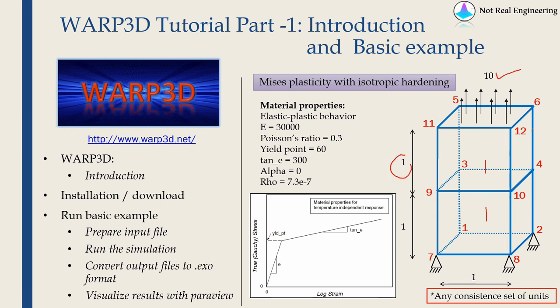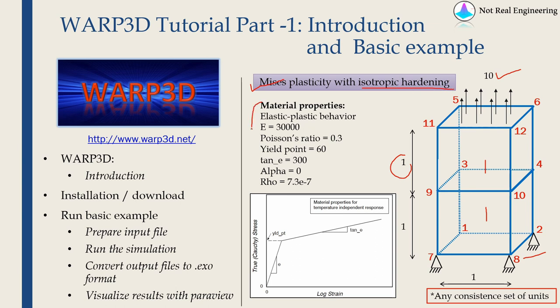These are the node numbers given in red. And for both of these elements, we are going to assume mises plasticity with isotropic hardening. So material parameters are given over here. This is the typical isotropic hardening curve.